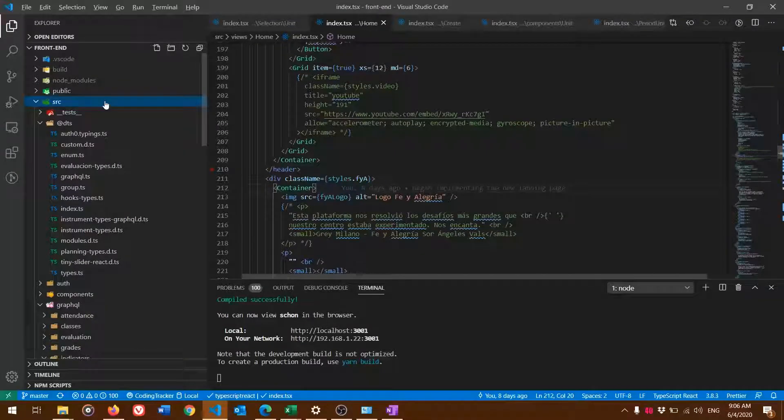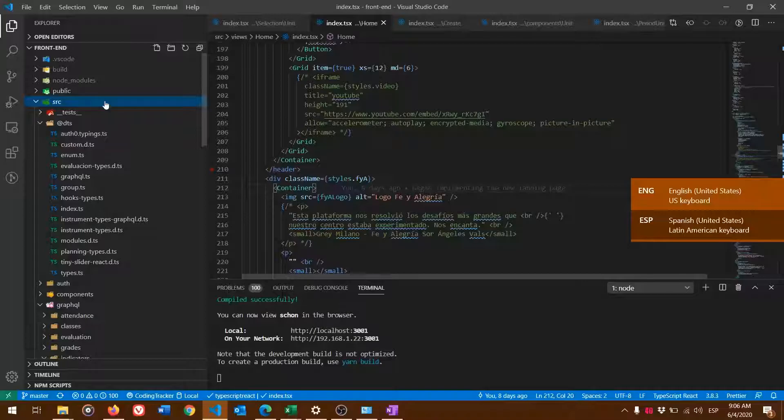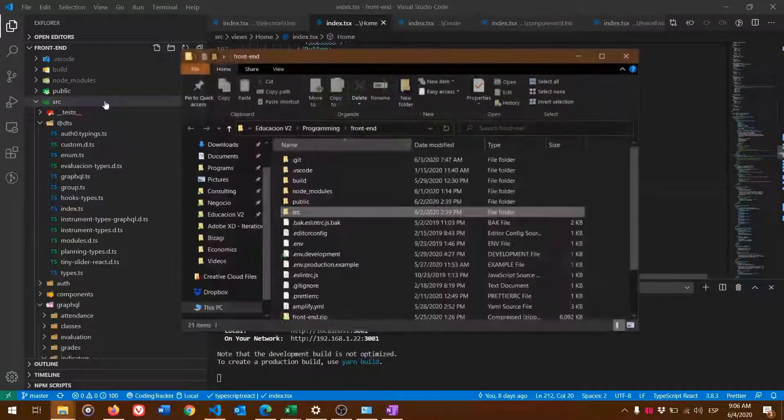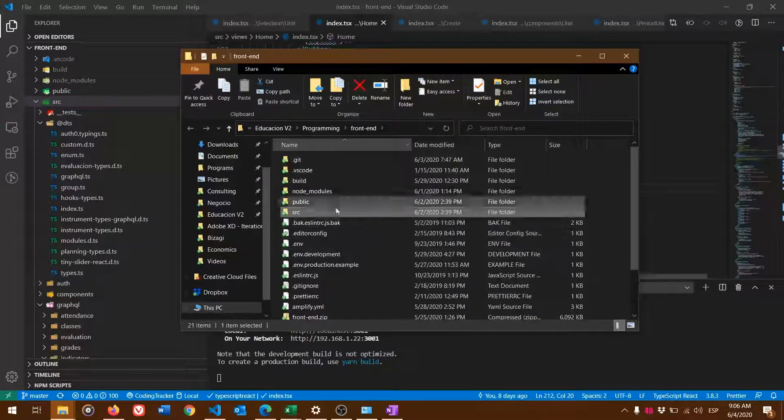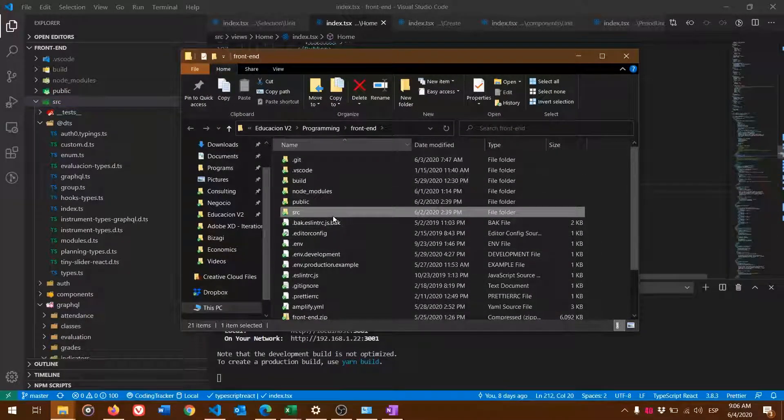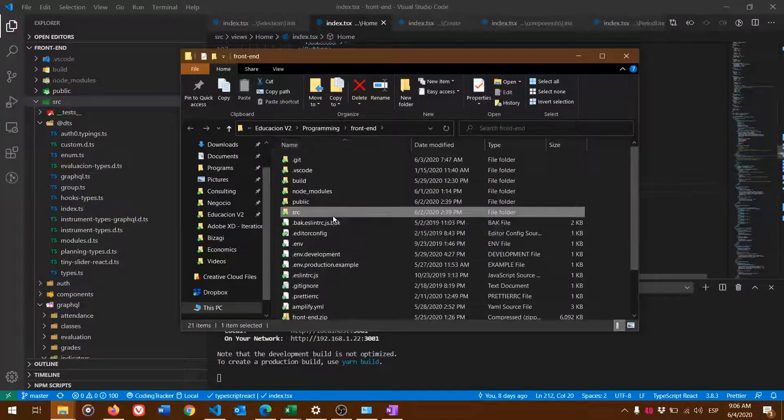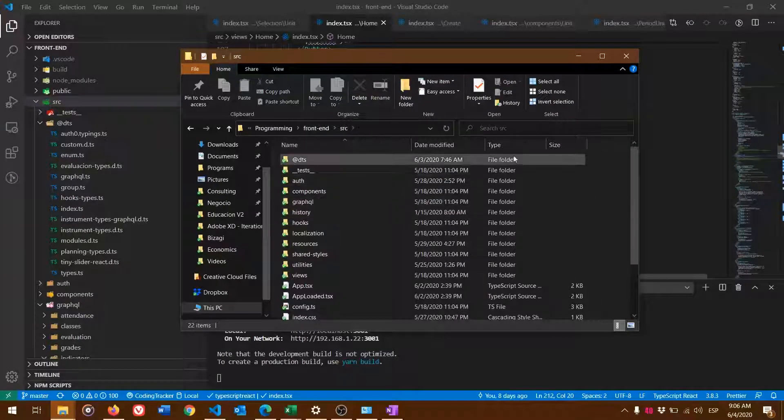In my case, I have Visual Studio Code open. I'm going to press Alt Shift R to open the file explorer, then double-click and enter the source folder.